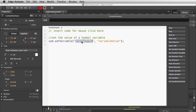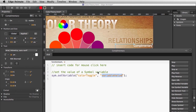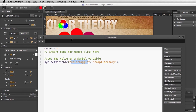Let's give it a variable name — we'll call this 'color toggle' because that's what it's going to do. It's going to pick between complementary or split complementary. Since I'm working with complementary first, that's the value that needs to go in this container. So I've set the value of that variable.